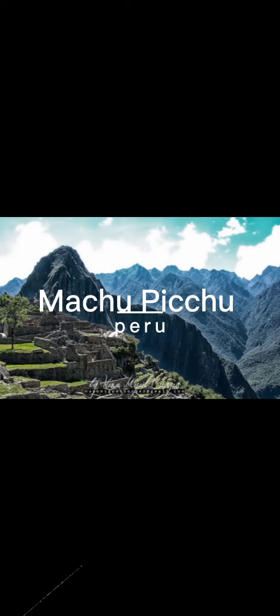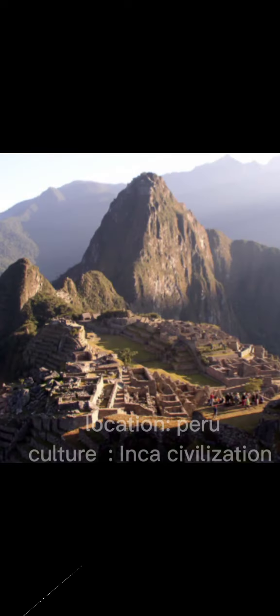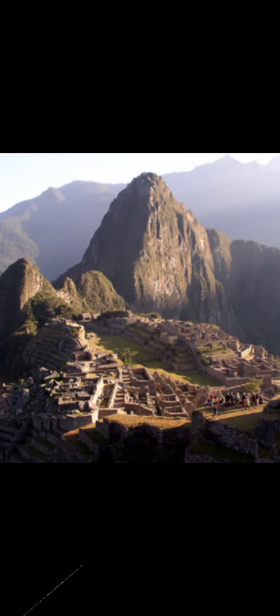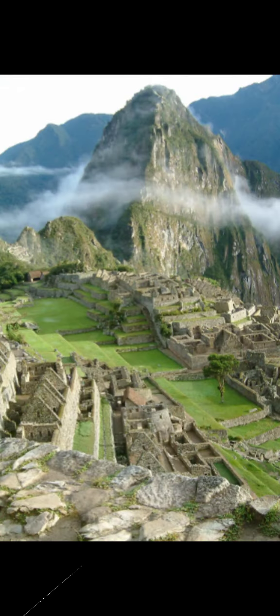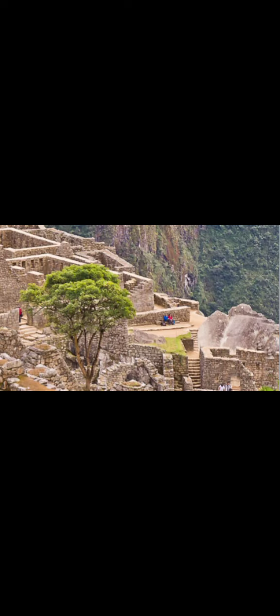Machu Picchu is a 15th century Inca citadel located in the eastern cordillera of southern Peru on a 2,430-meter mountain ridge. It is located in the Machu Picchu district within Urubamba province above the Sacred Valley, which is 80 kilometers northwest of Cusco.